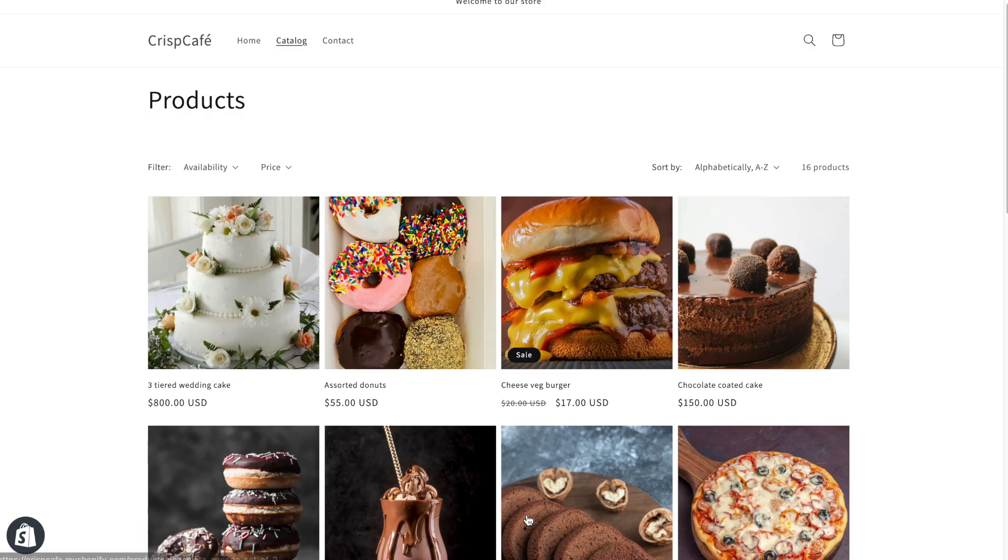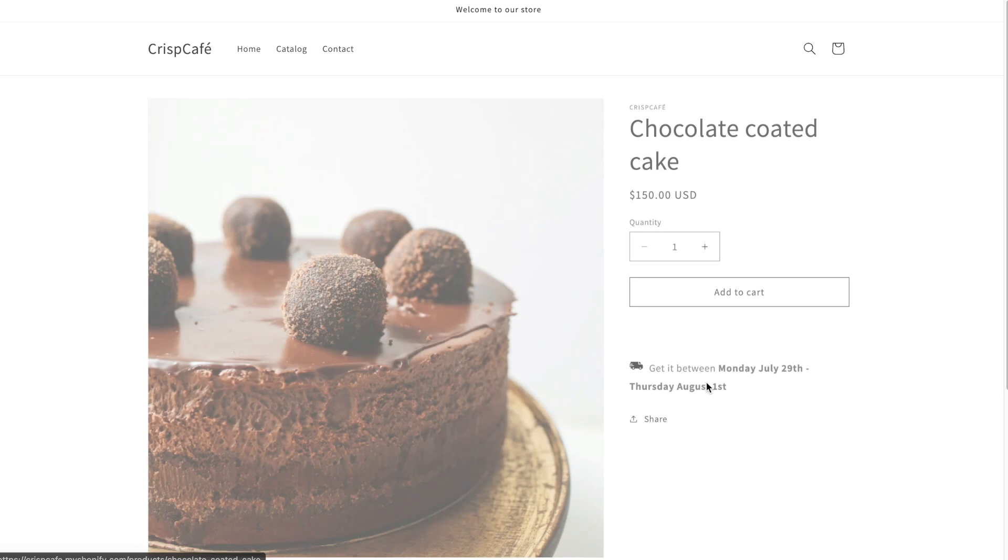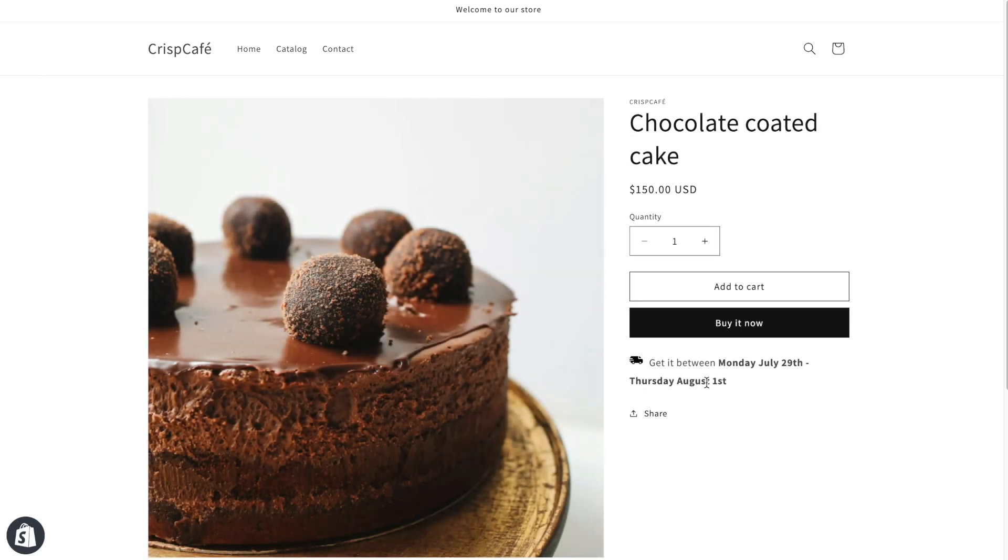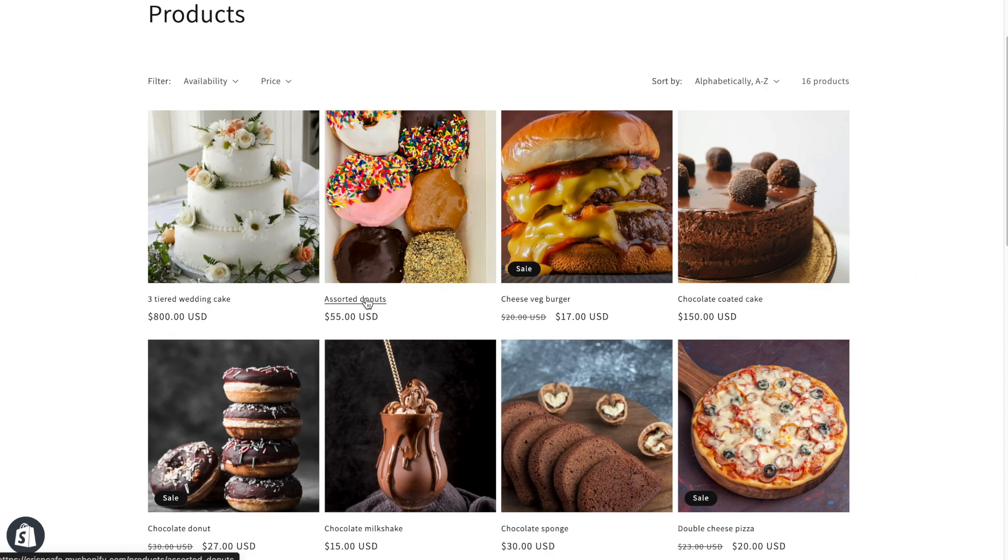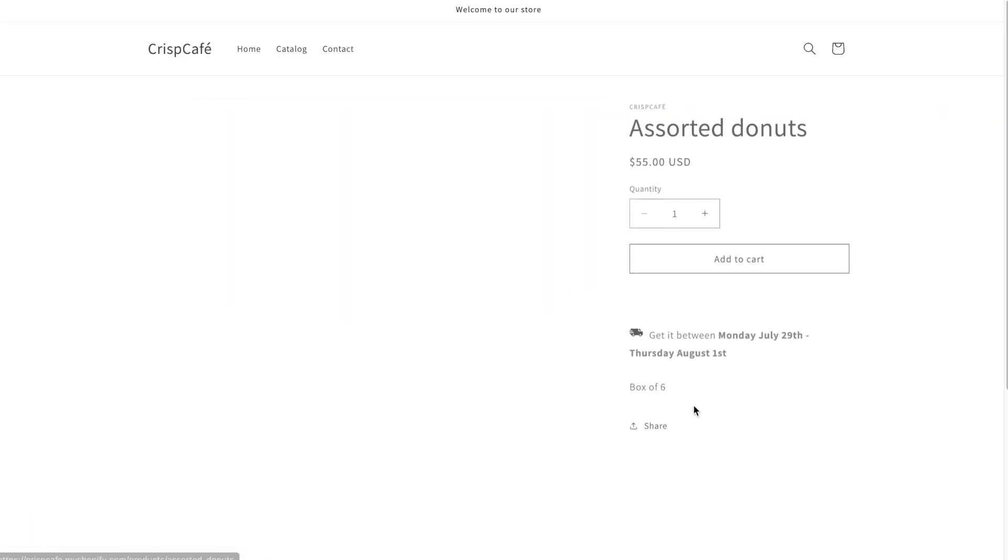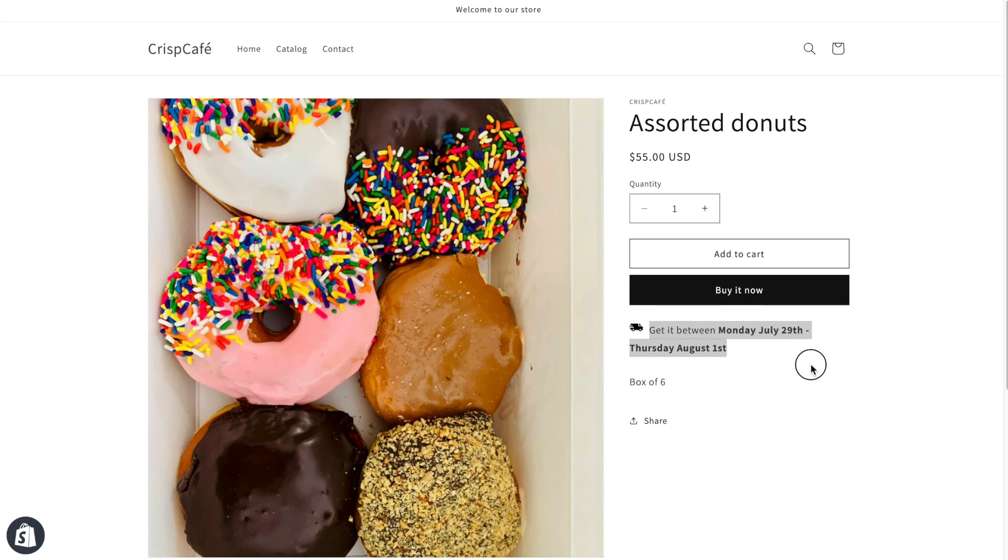Let's see how this works in your store. A customer visits your store and clicks on the product they want to buy. On the product page, they can now see the estimated delivery date for that product. This is how you display the estimated delivery date on your product page without an app.